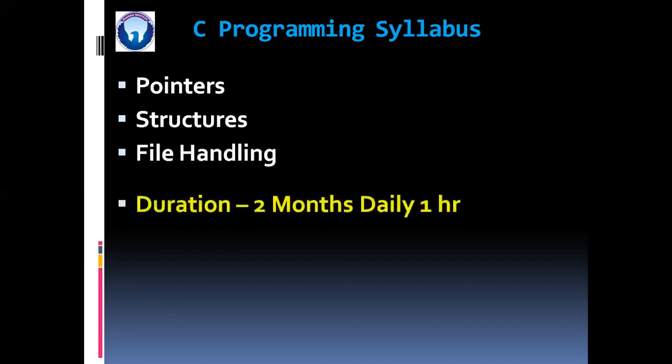Now friends, duration of this course is two months. Daily one hour from Monday to Saturday. And weekly three lectures and three practicals will be there.